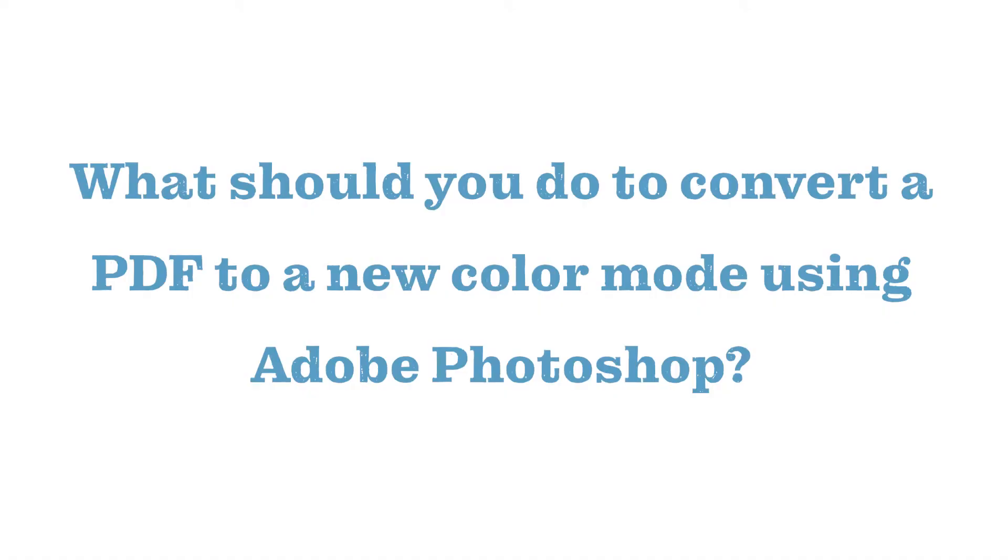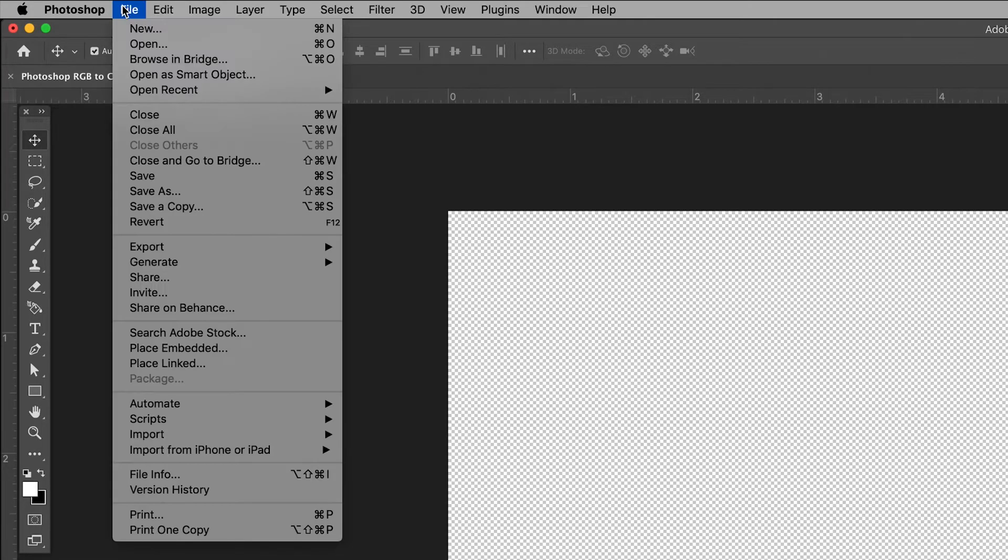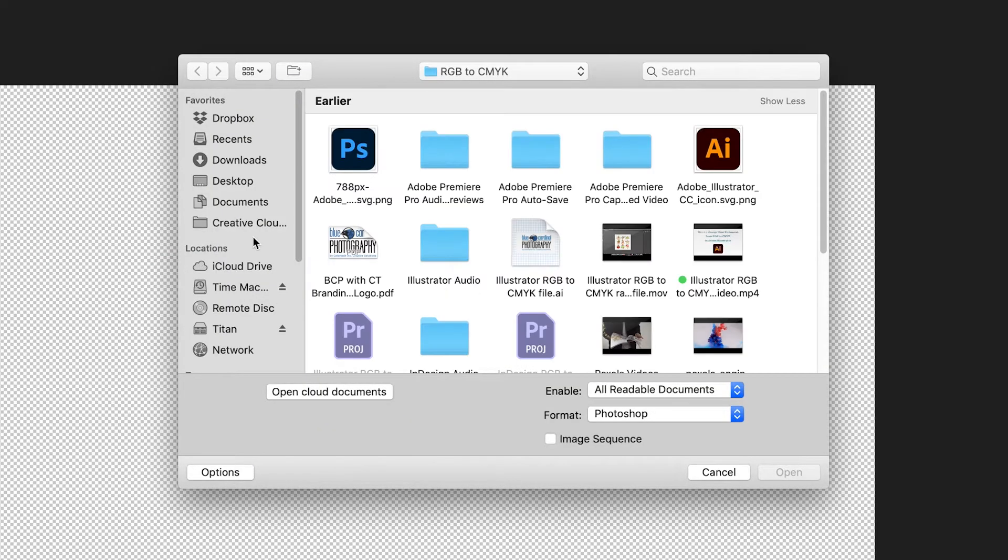Now what should you do to convert a PDF to a new color mode using Adobe Photoshop? You can first import your PDF into Photoshop in a couple of different ways. One way is to choose open from the home screen and select your PDF from your files.